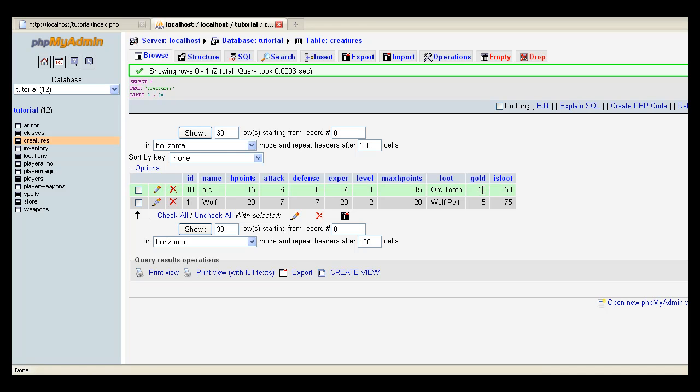Gold is the maximum amount of gold they'll give away. And Is Loot is the percentage of chance that they'll have loot on them. So 50% for an orc, 75% for a wolf in this case.